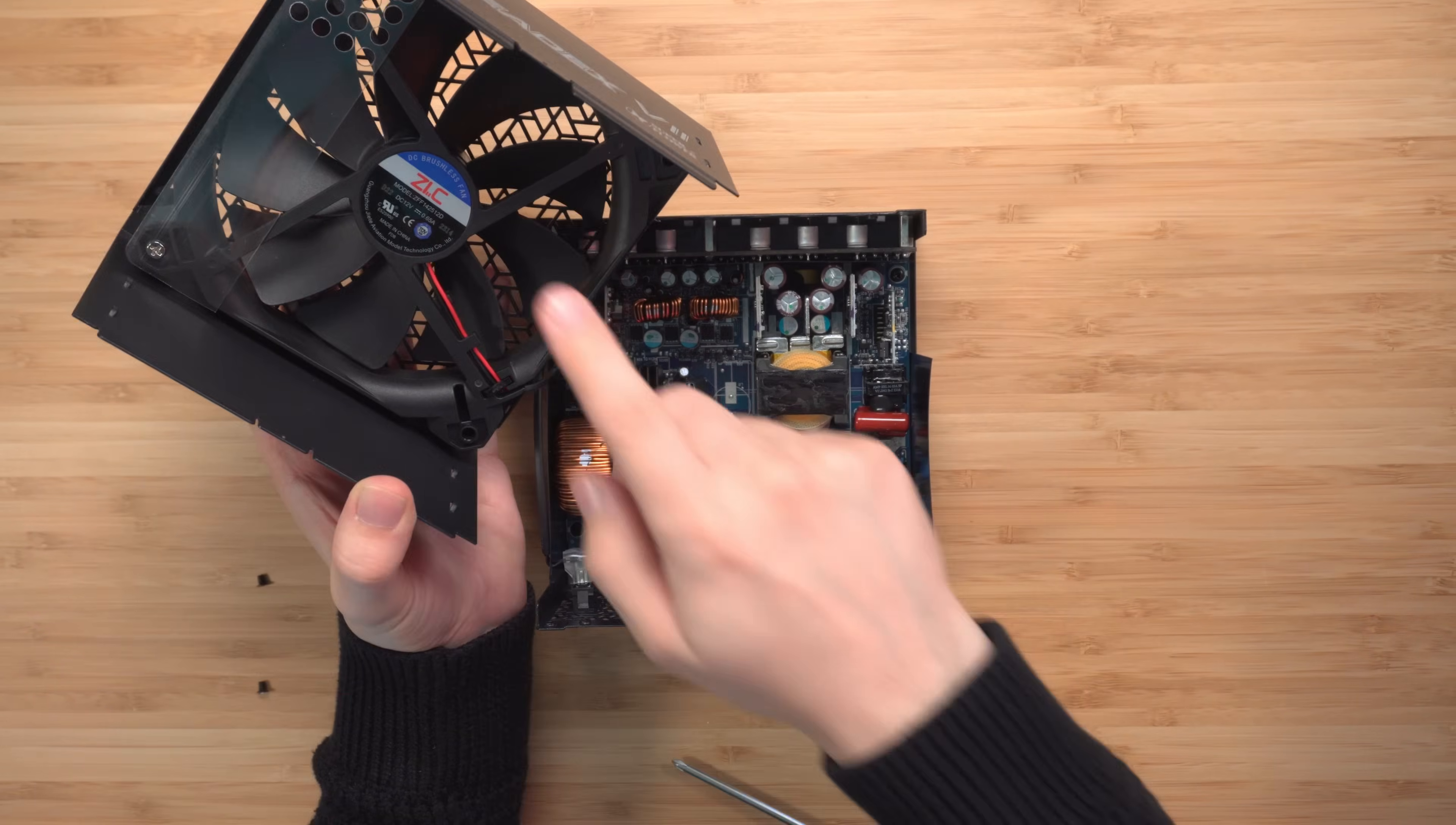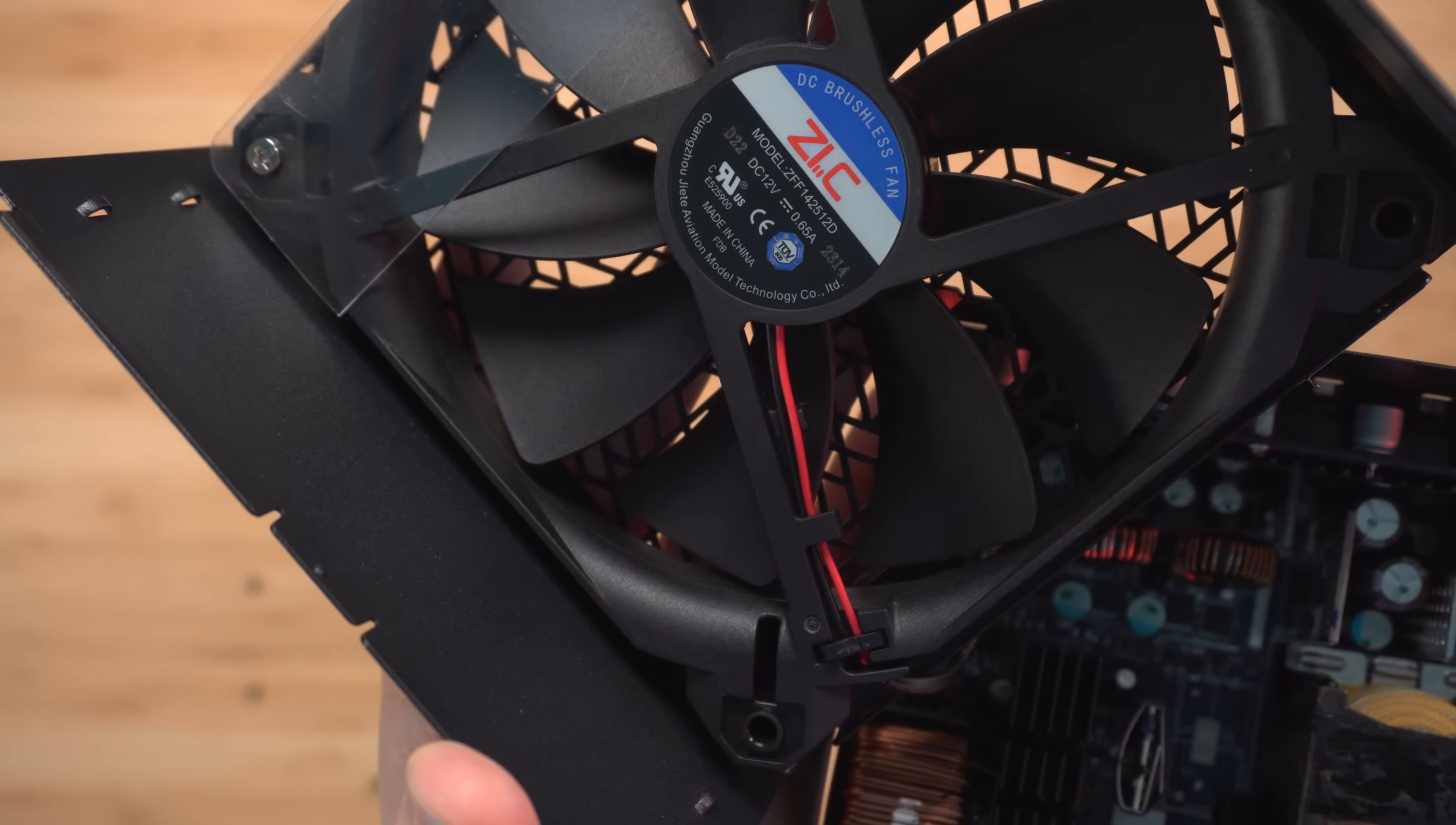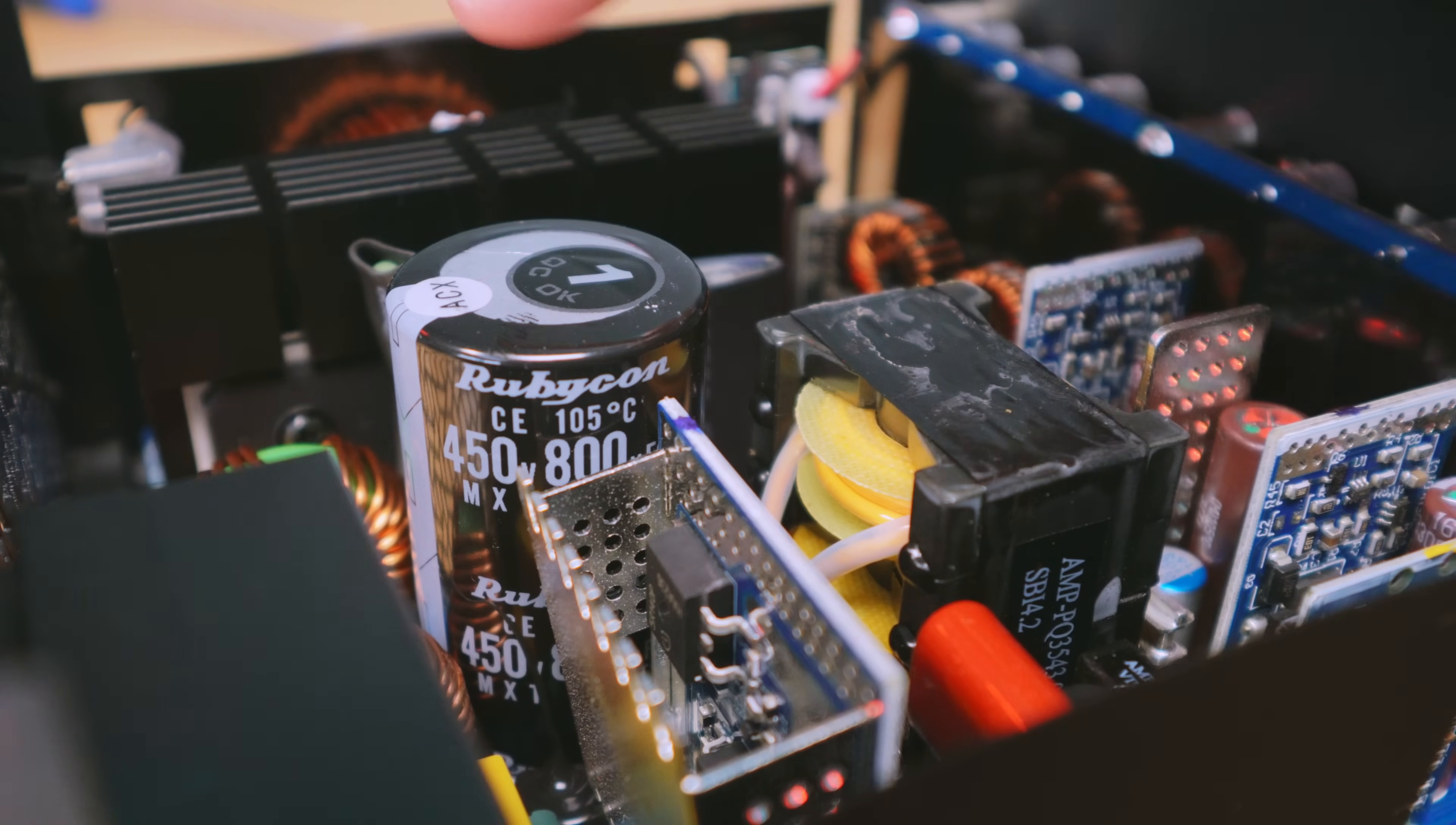First thing we're looking at is the fan. We get a 140 millimeter brushless fan. I'm going to go ahead and show you all the things inside here so you can kind of get an idea what kind of parts are being used. We can already see it's utilizing a Rubicon capacitor.